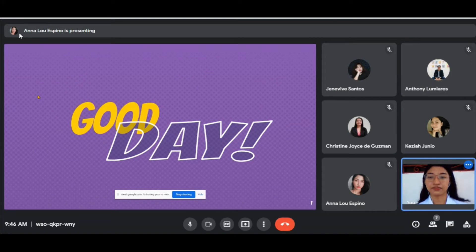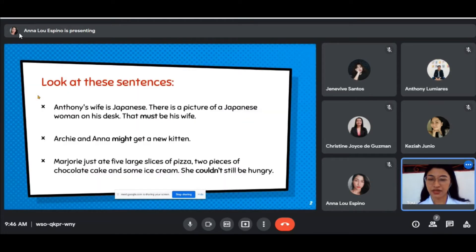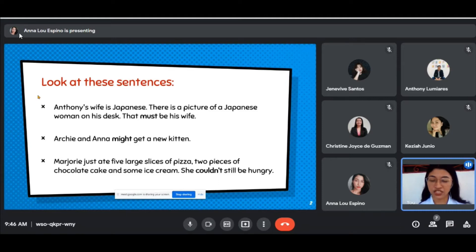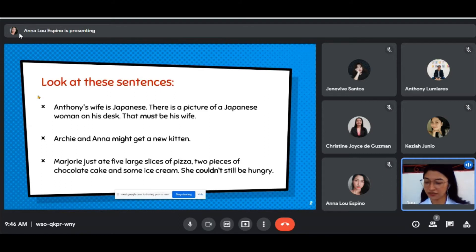I have here sentences — three sentences — and I'd like you to observe them and tell me your observations. You can just unmute your mic or you can use the Google Meet chat box for your answer. I will give you a minute.